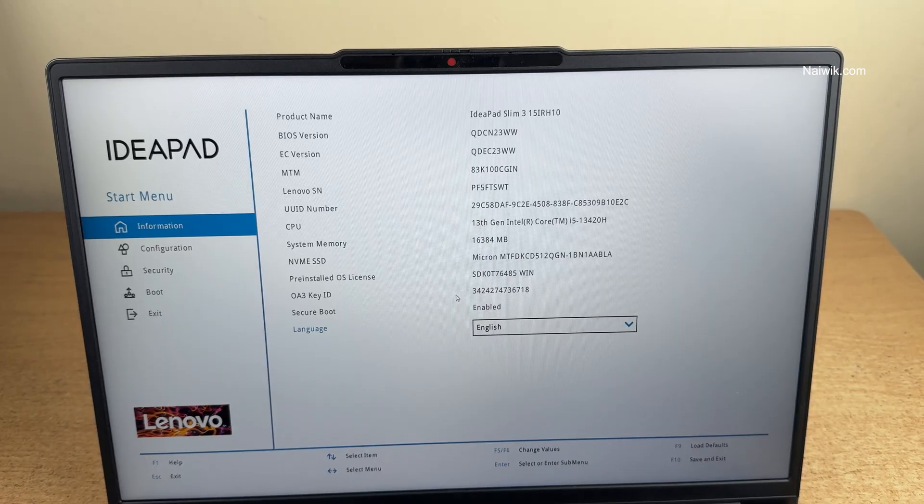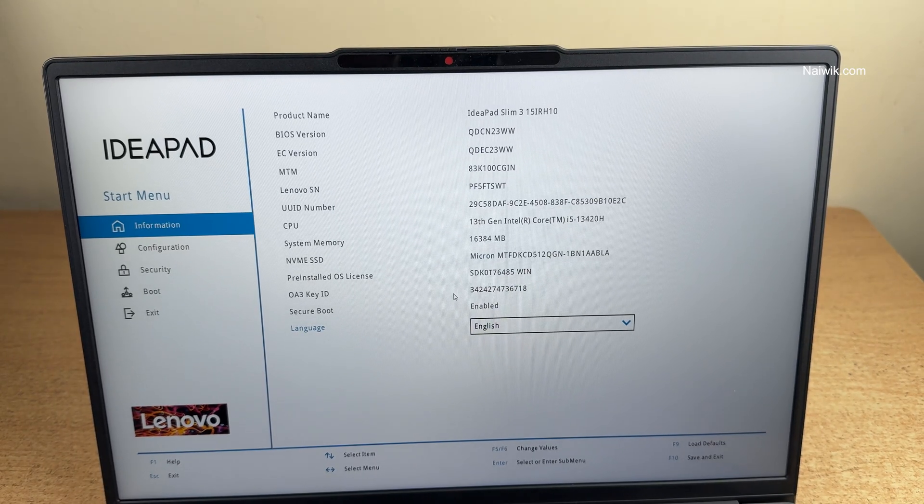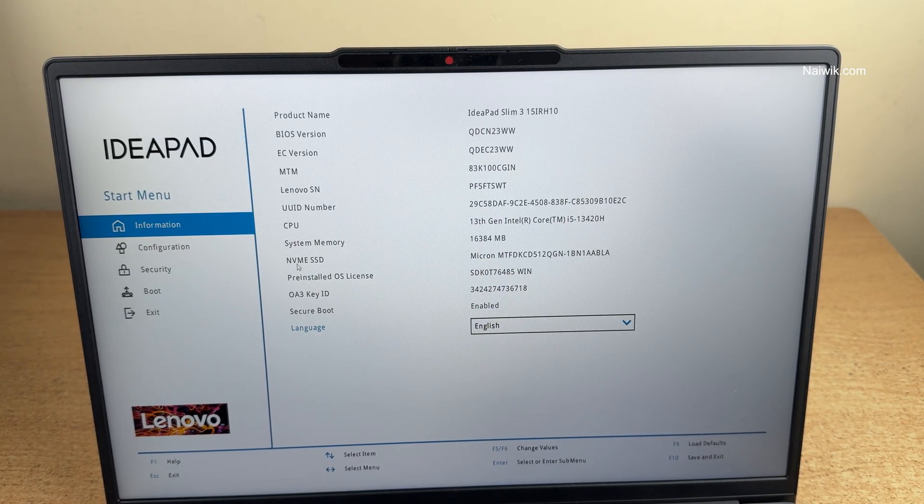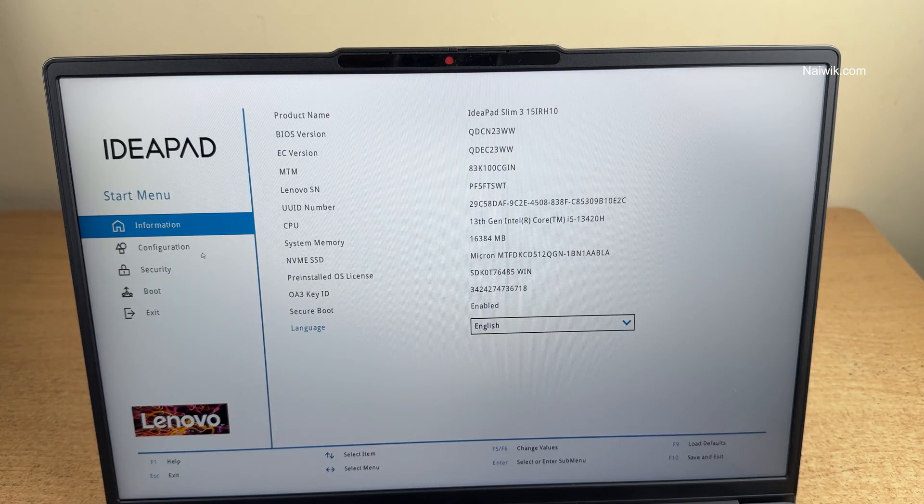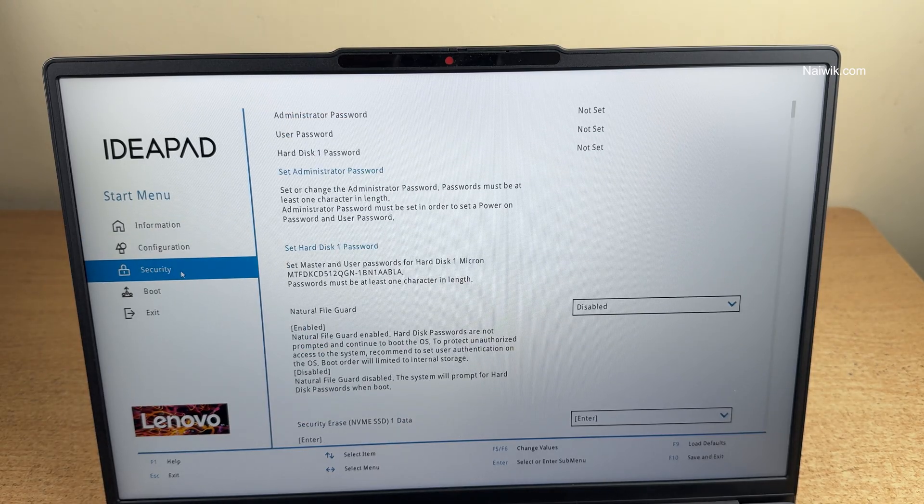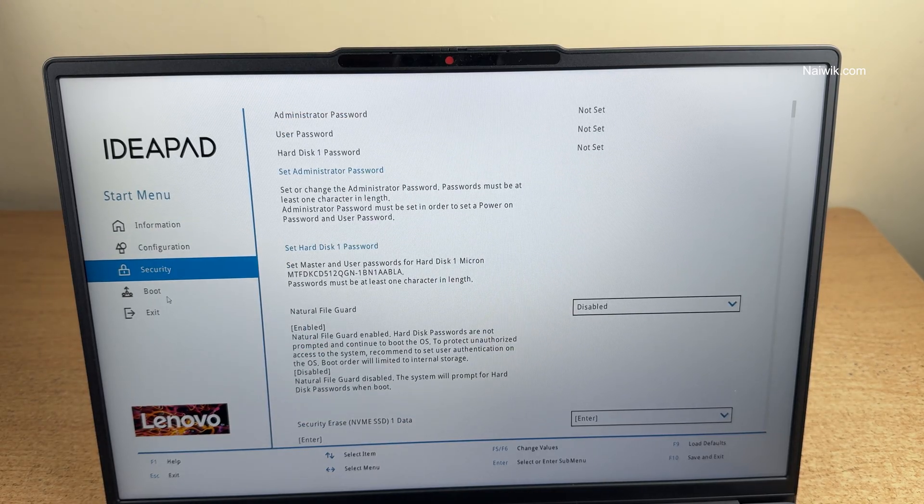Now you can see that we have entered into the BIOS mode. You can see information, configuration, security and boot.